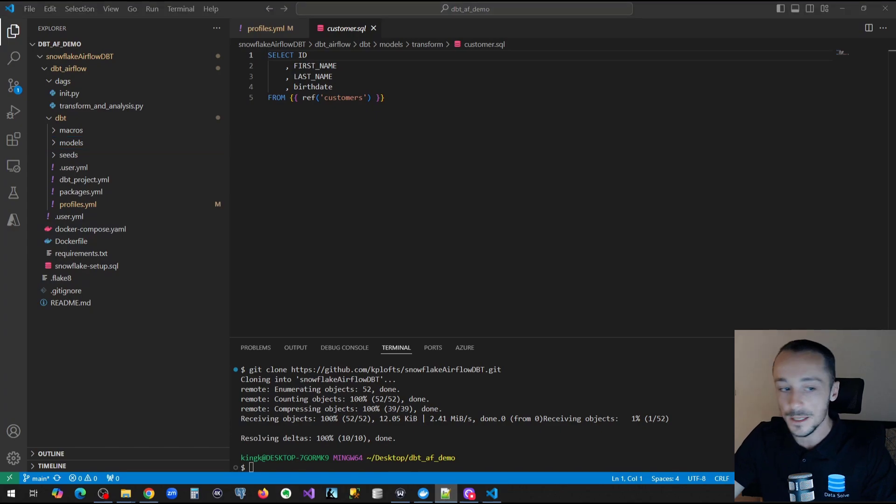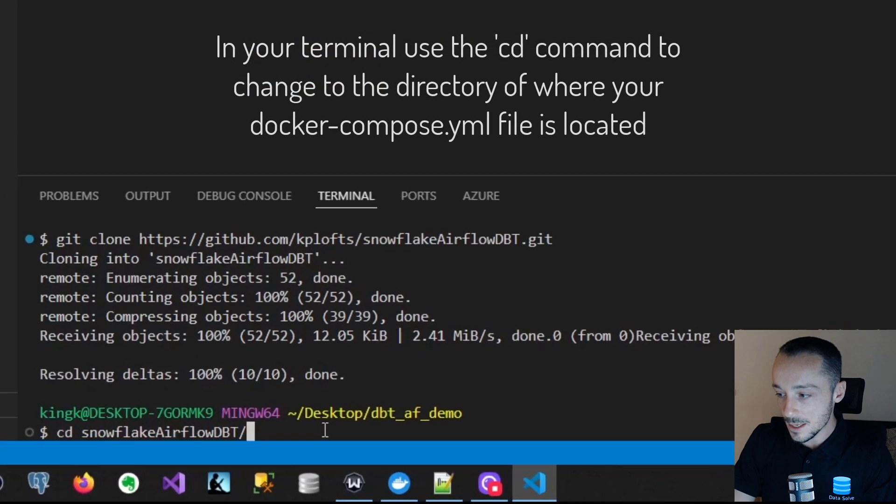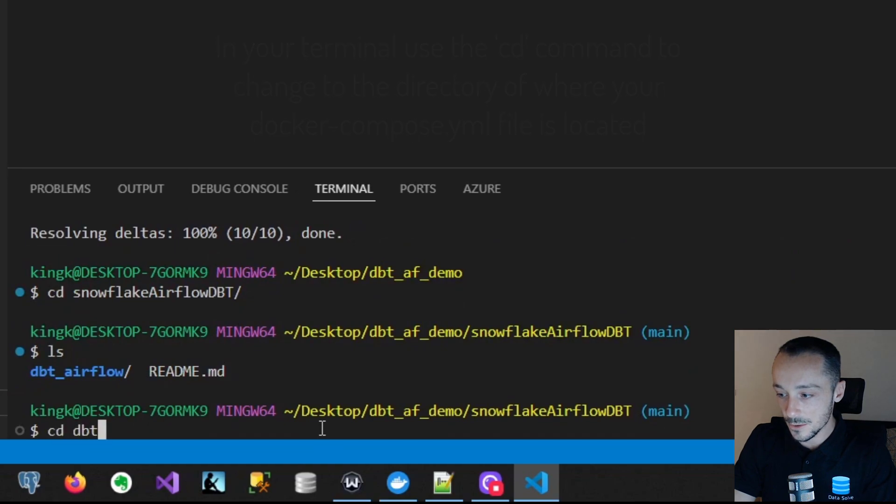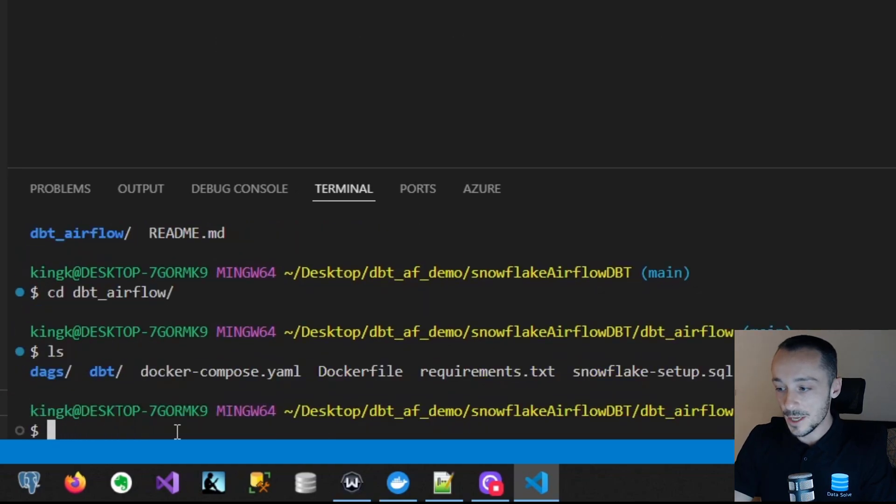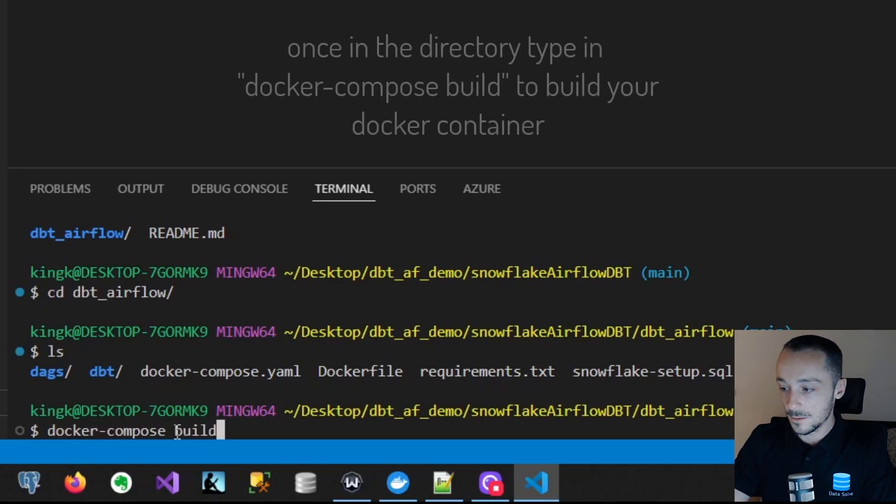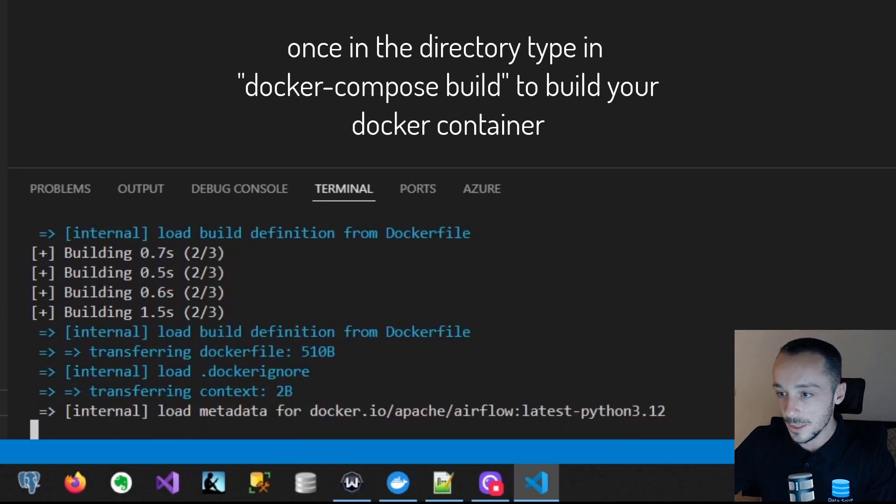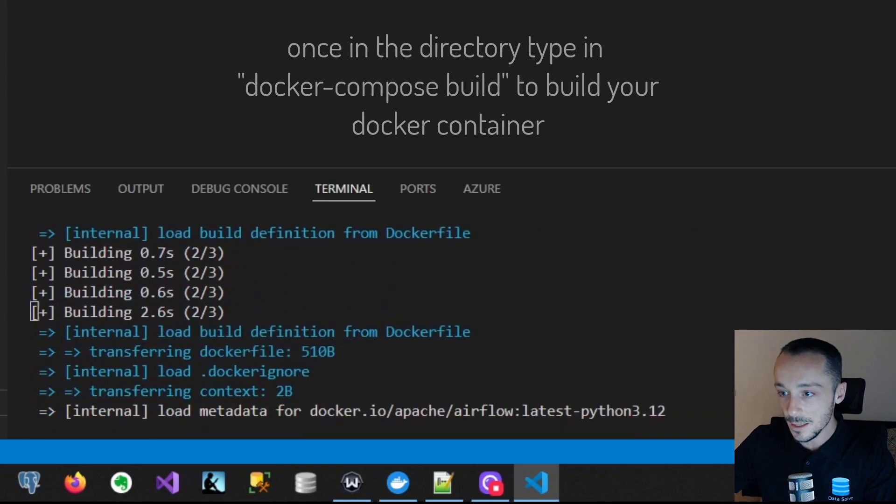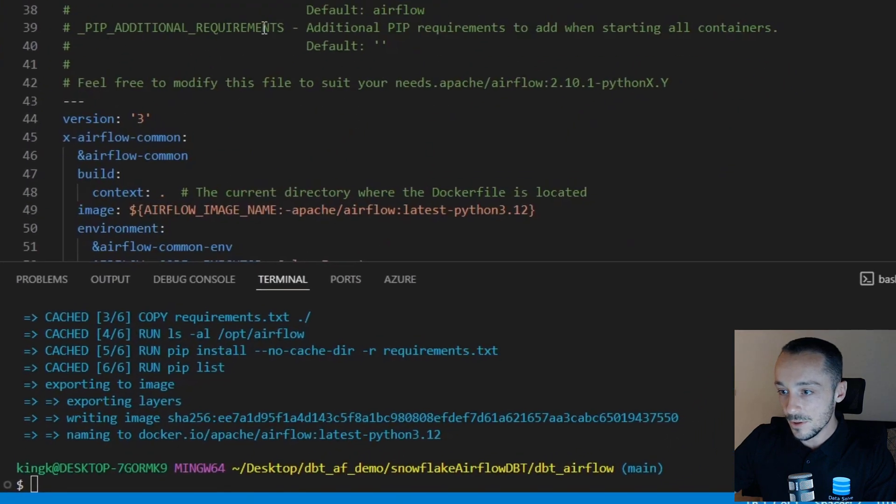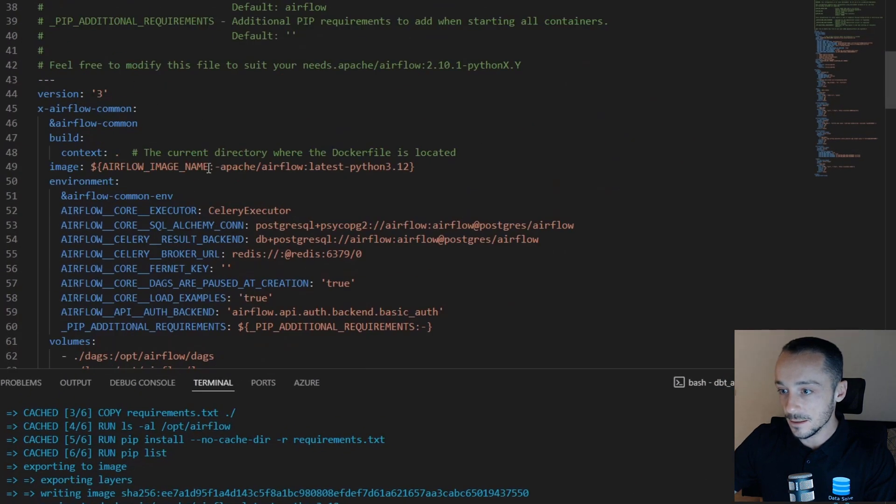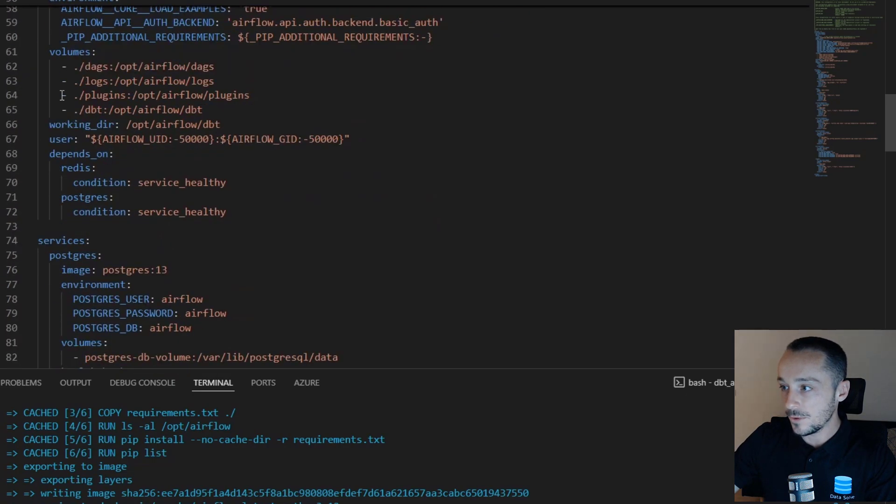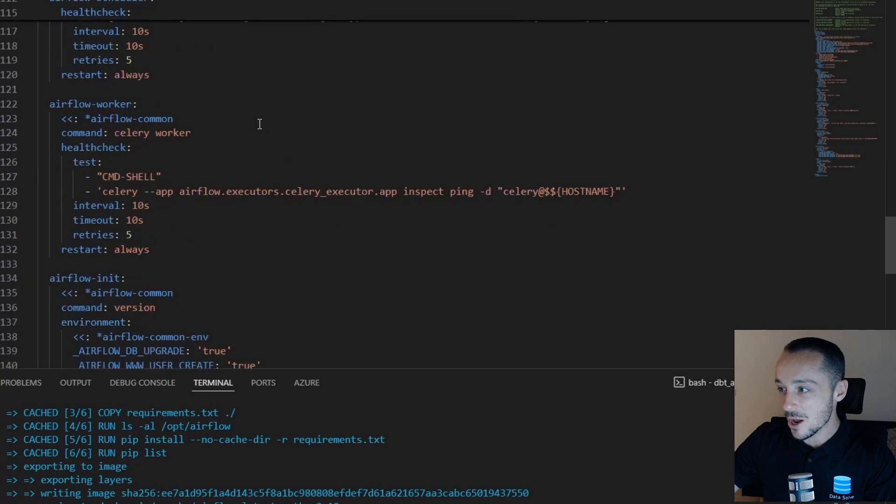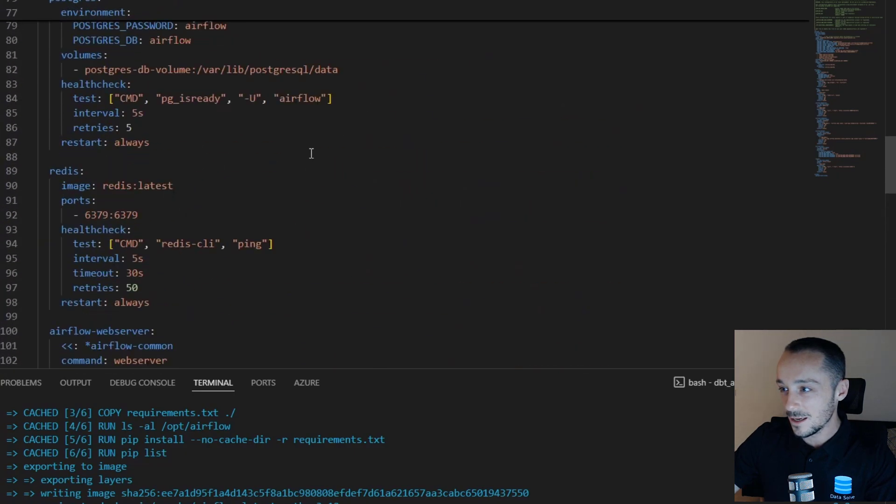Now how do we build this? What we need to do initially is we need to build the Docker image. First off, we need to change to the directory of where the docker-compose file is. So change directory to Airflow. Okay, so now we're in the directory. Now we can build the Docker file.